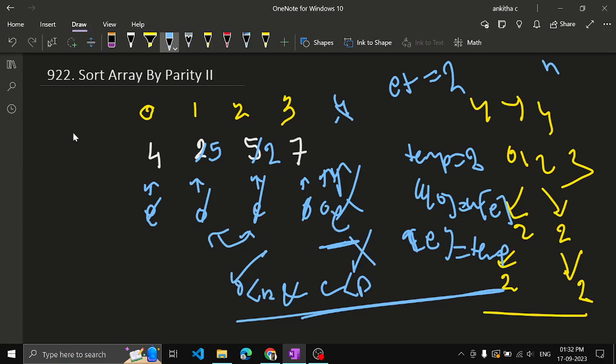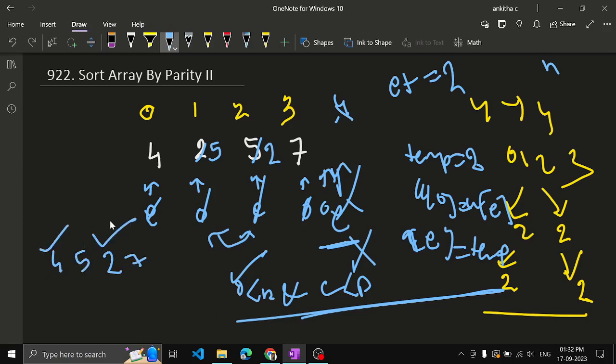So we get the final result: 4, 5, 2, 7. As you can see, 4 and 2 are at even positions, and 5 and 7 are at odd positions — the array is correctly sorted.